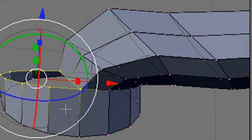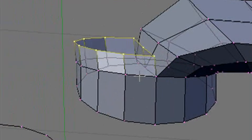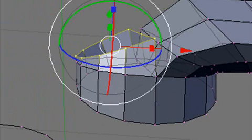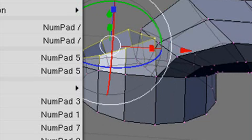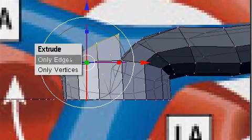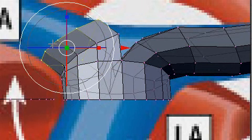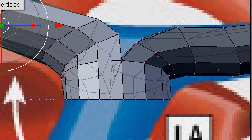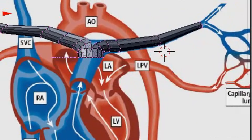Hit the E key to extrude that, and we're just going to bring that up and rotate it down a little bit. Now I'm going to adjust my view to get back on my artery, the front side, and start extruding that out. Hit the E key again. Hit the E key again. Rotate that out a little bit and shrink it just a little bit. Hit the E key again. We're done with that artery and we can move on to the next one.